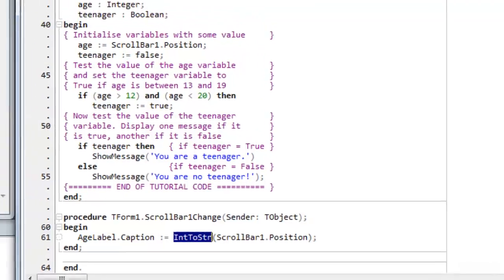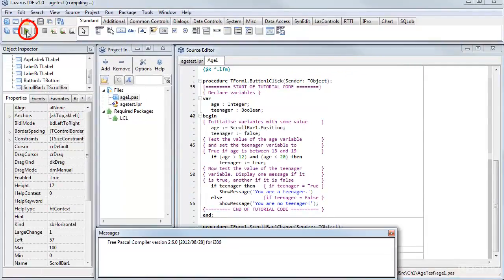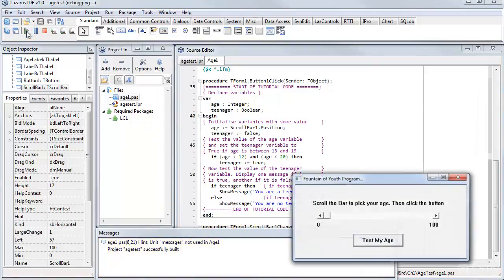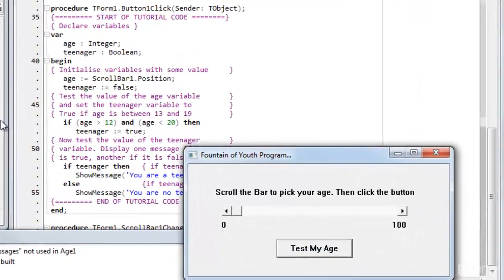When I'm ready to test it, I just click this button up here to run it. It compiles. You can see the messages down there saying it's been built. The application pops up in its own window.